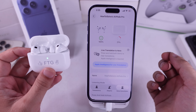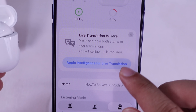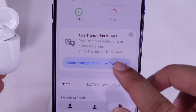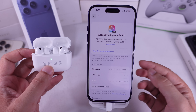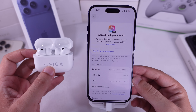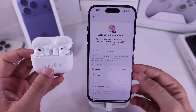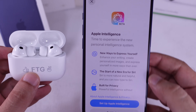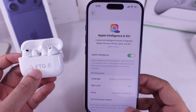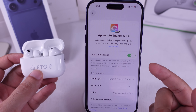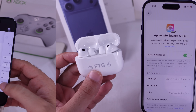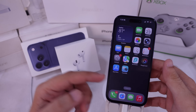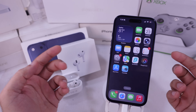On my AirPods Pro 3, I see Apple Intelligence for live translation. If you don't see that message, don't stress — just turn on Apple Intelligence from your iPhone settings. When I tapped it, I was redirected straight to Apple Intelligence settings.